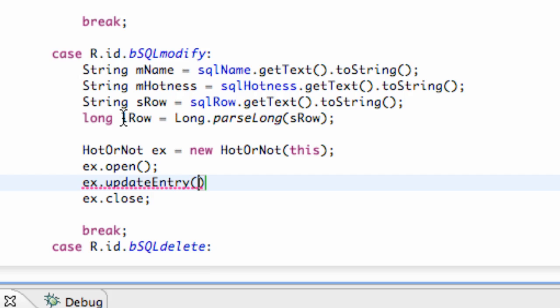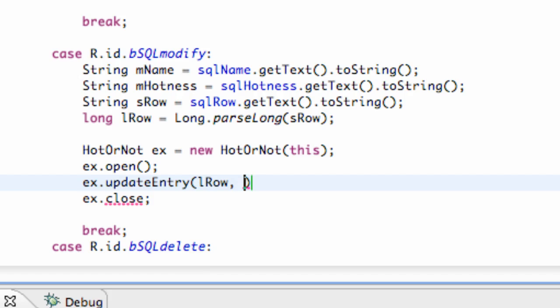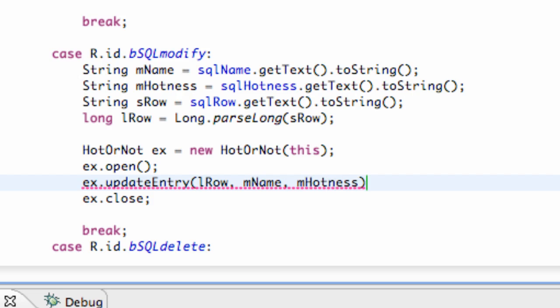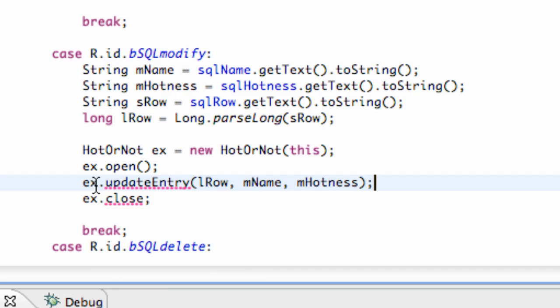We're going to pass in which row we're working with, the long, and then we're going to pass in the name and the hotness. So we're just going to say L row for the first parameter, which is going to be a long, M name and M hotness. So again we have to create this method within our hot or not class.